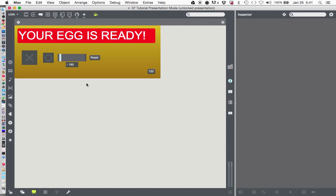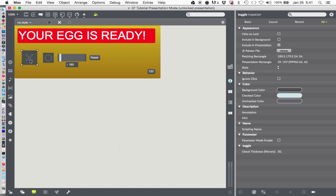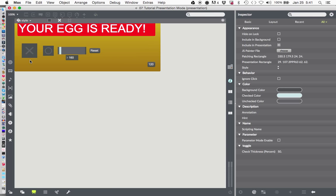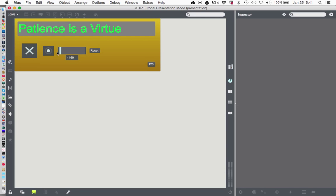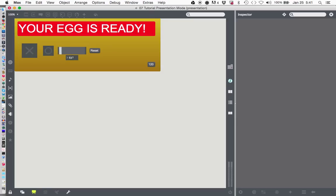Put your egg timer in presentation mode, and whoops, remember it still only works if you lock it, and you know, start enjoying your patcher. So there you go. Thanks a lot, and we'll talk to you next time.